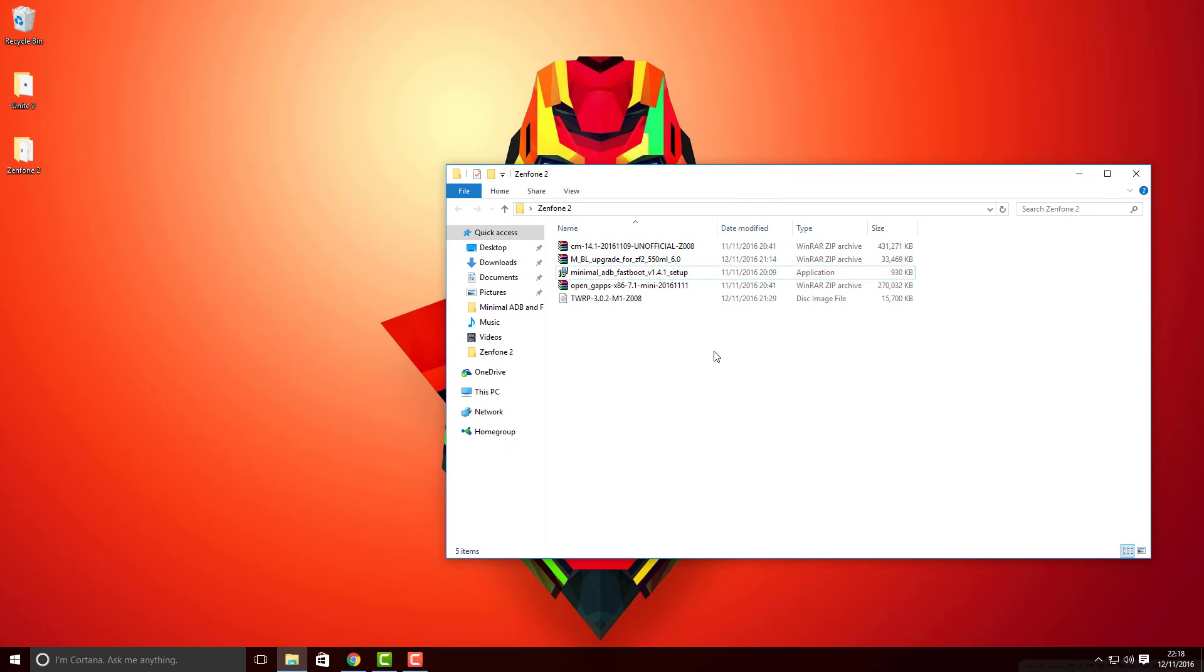So friends, the PC has been prepared for the installation. See you in the second part.